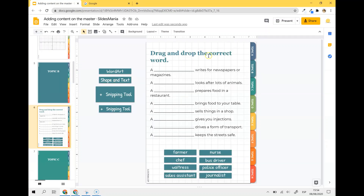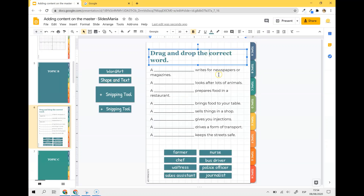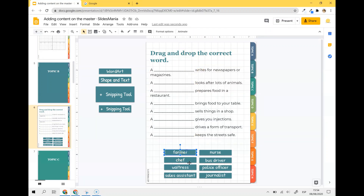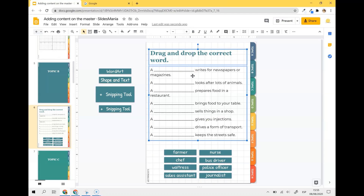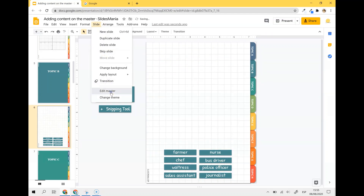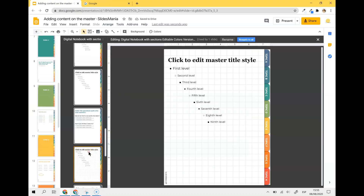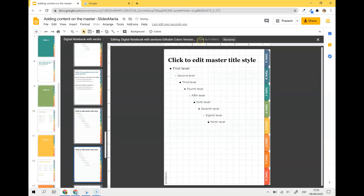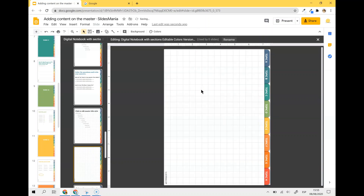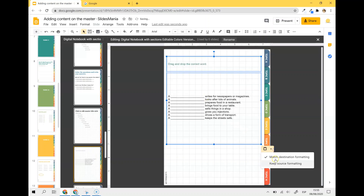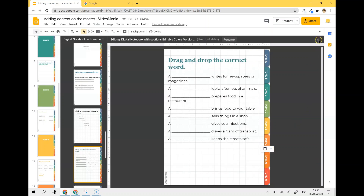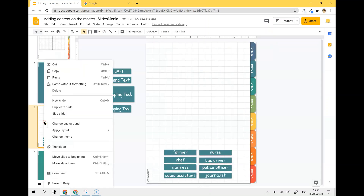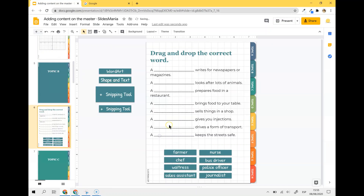Another example — this is for drag and drop activities. I have my title, my text, and the only thing I want them to be able to move are these words. So I'm going to select everything else, cut it, go to Slide, Edit Master, duplicate the layout — the one not used by any of the slides — remove the placeholders, paste this with keep source formatting, close the master, and apply the layout I just created.